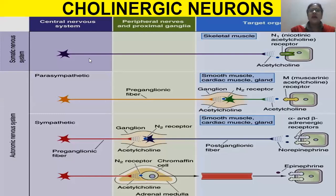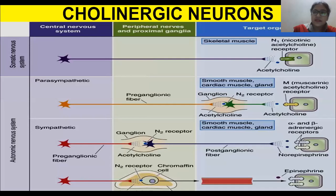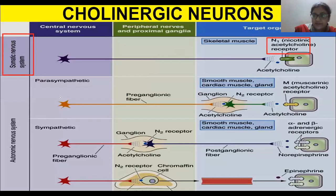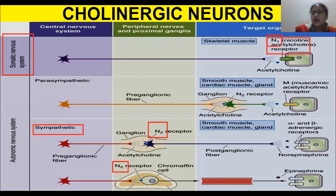Previously we highlighted acetylcholine; today we are going to highlight NM — the neuromuscular nicotinic receptors. In the somatic nervous system, the nicotinic receptor is present. In the parasympathetic nervous system we have the N2 receptor, but today we are more focused on N1, which is at the neuromuscular junction.